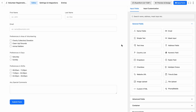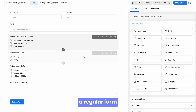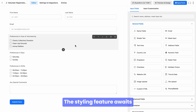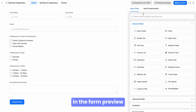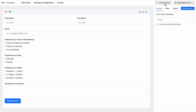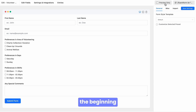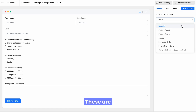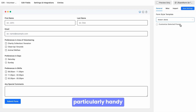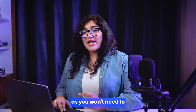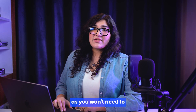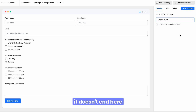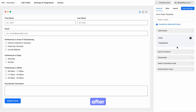Here is a regular form. The styling feature awaits a click away in the form preview. The flexibility starts right at the beginning with the templates, which are particularly handy when you're in a hurry, as you won't need to start from scratch. However, you can still make adjustments after selecting one.